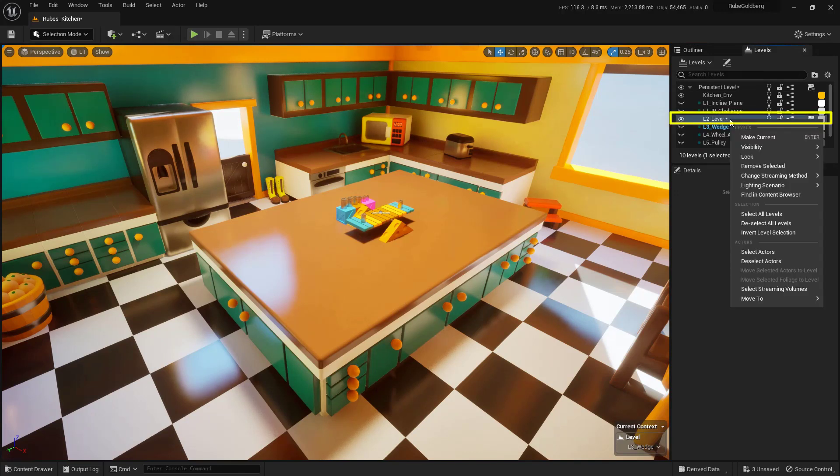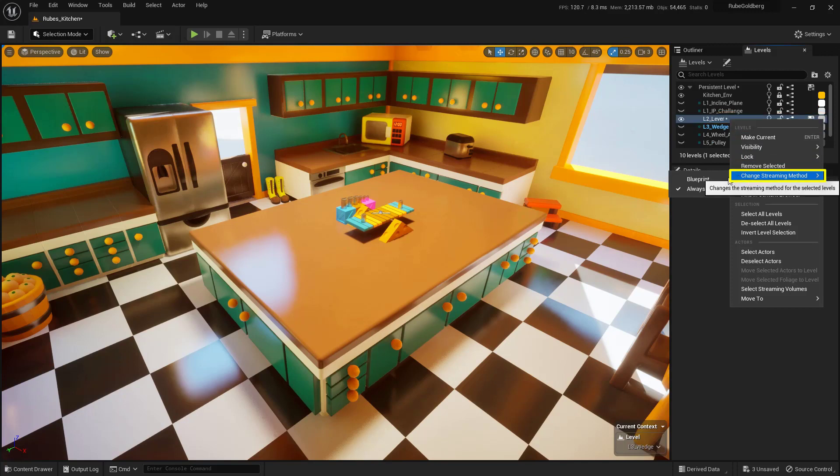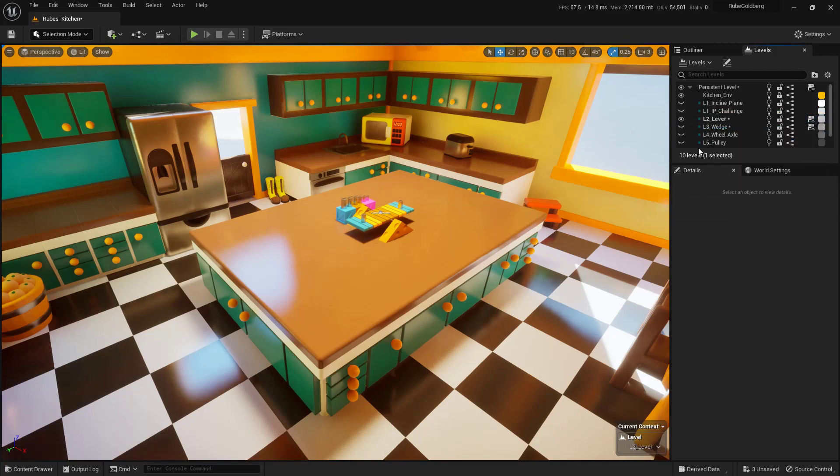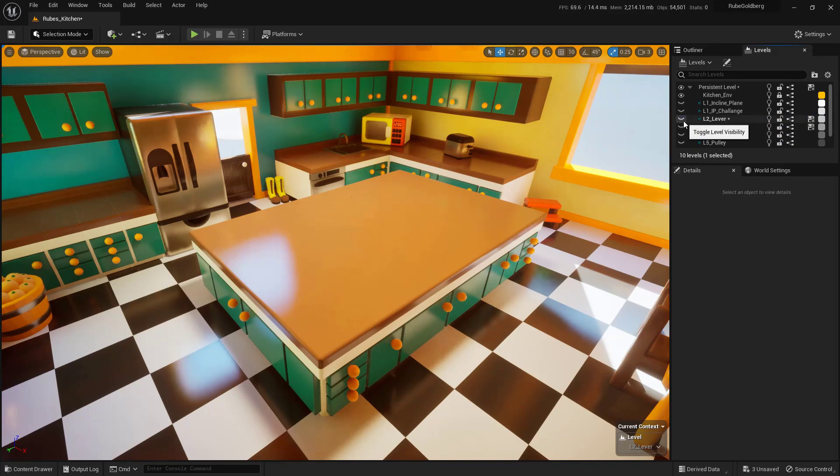What I want to do is close down this Lesson 2. So I'm going to right-click on it, come down to Change Streaming Method, and choose Blueprint. Then I'm going to hit this little icon right here, the little eyeball, to hide it.